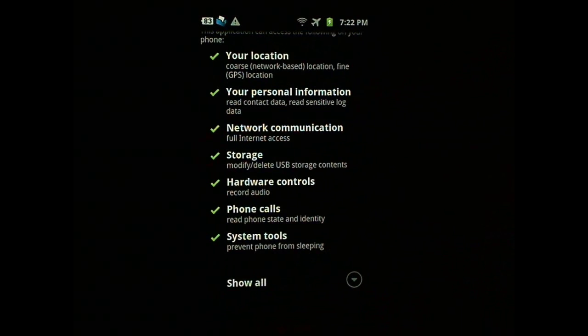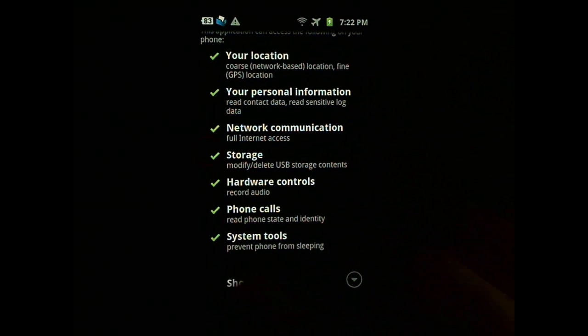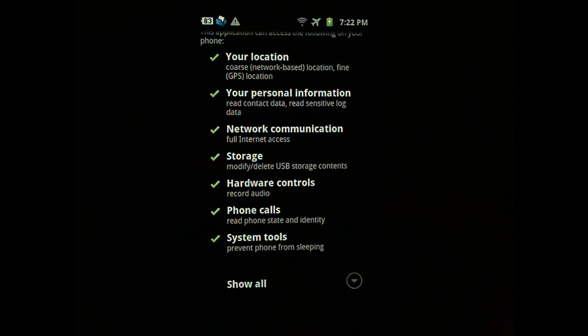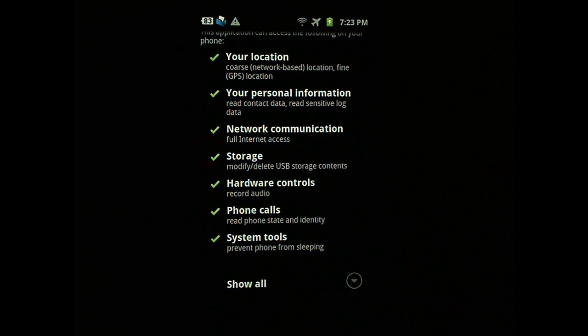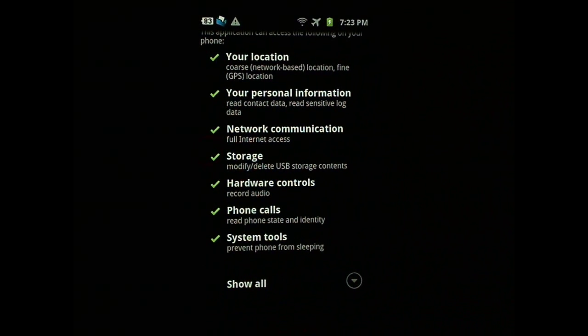But the reason I don't recommend the automatic task killer is when you look at some of the apps, and if you look at the permission, there might be one of the permissions that says to prevent the phone from sleeping. So if this kind of app is running and you kill it automatically, there's a small chance that the operating system might not clear the wake lock.